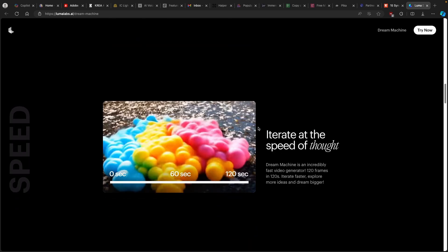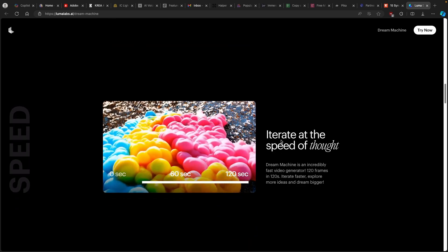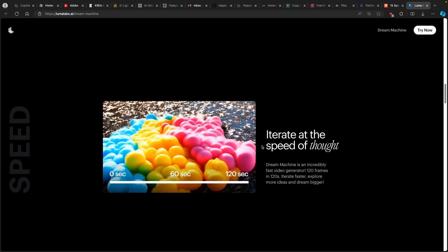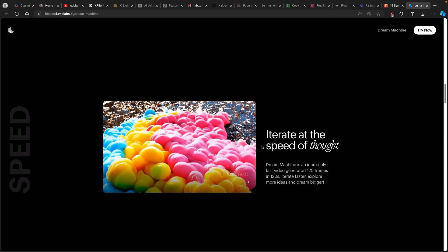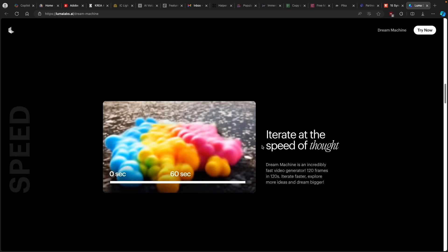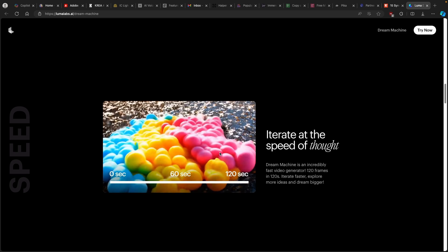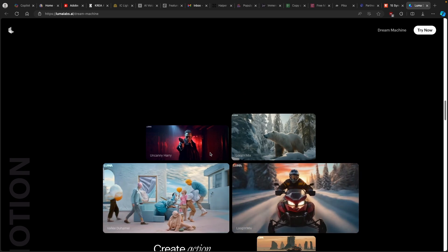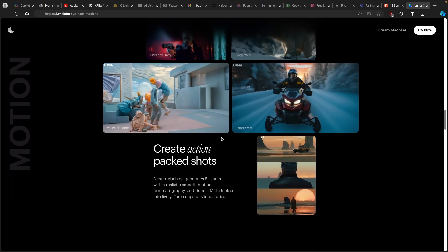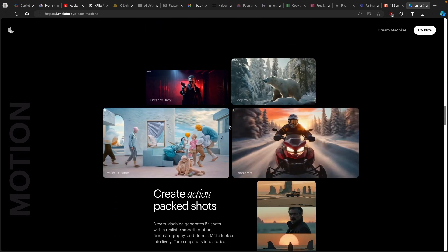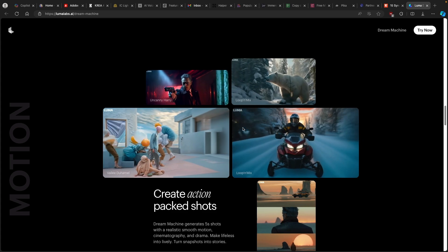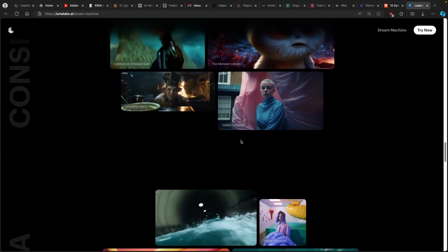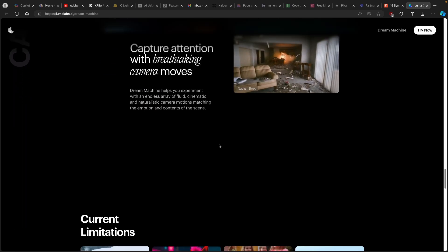So if we go more down on the page, we can also see that this tool or the Dream Machine can actually generate you one frame per second, which is astonishing. Here you can see that it can create 120 frames in 120 seconds. And this is actually quite cool. And we can also see here that it can make some cinematic moves like you can see here.